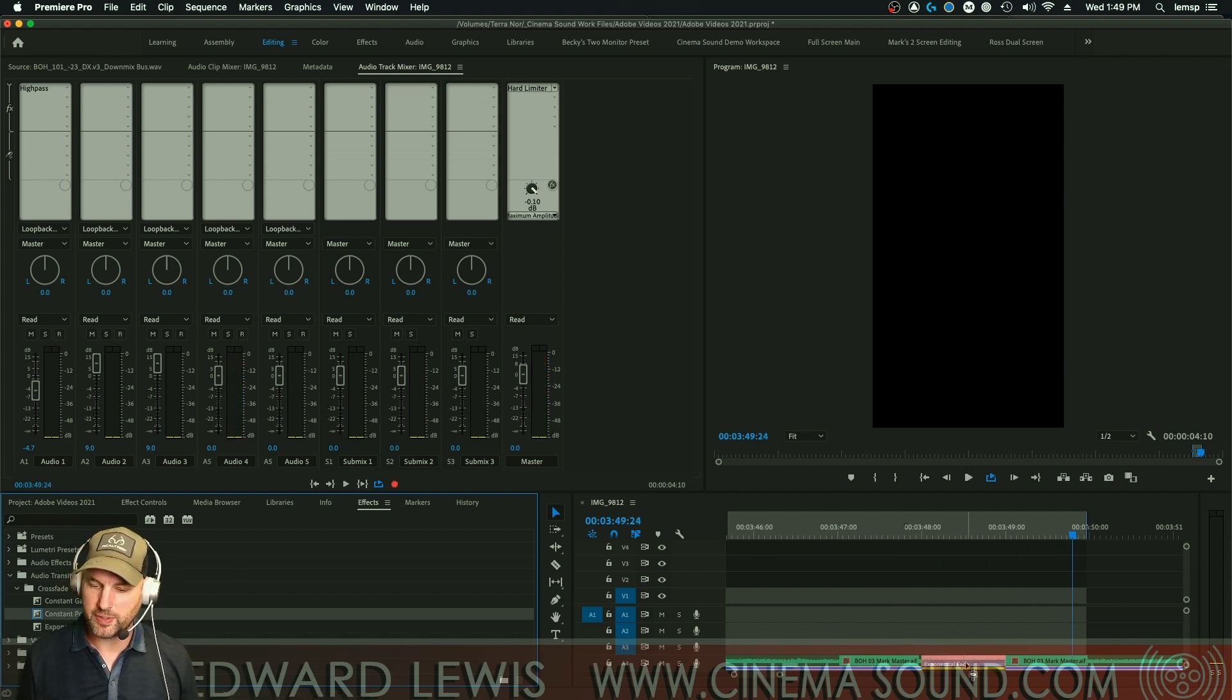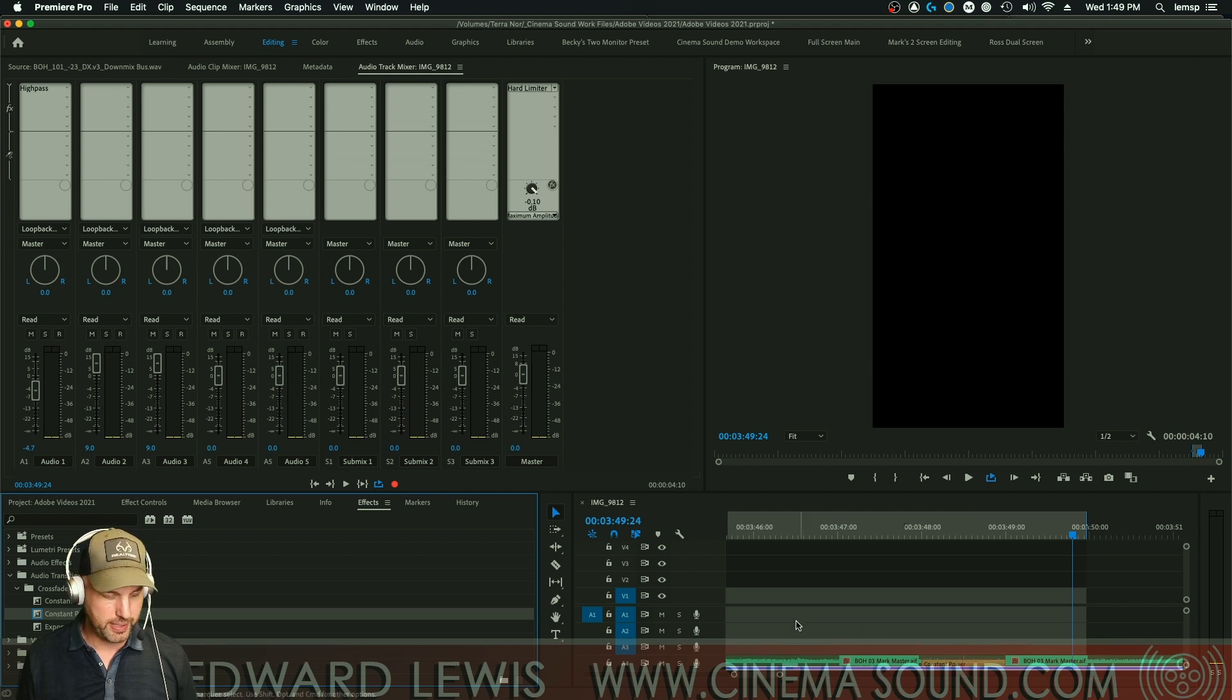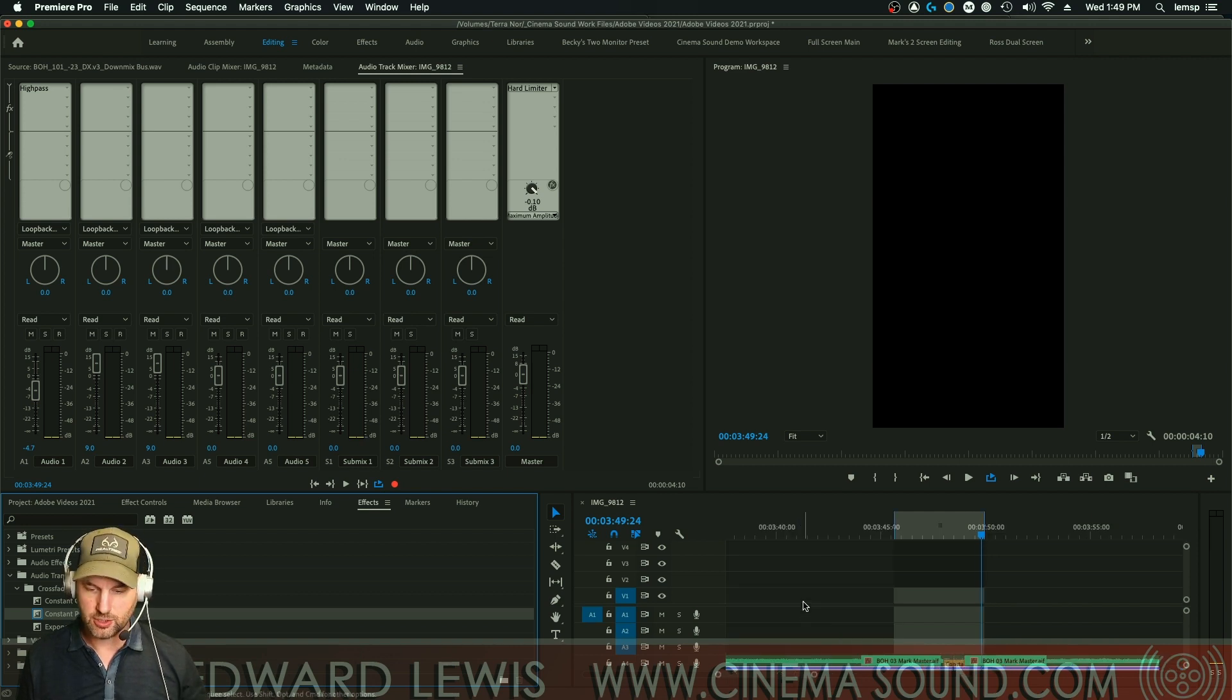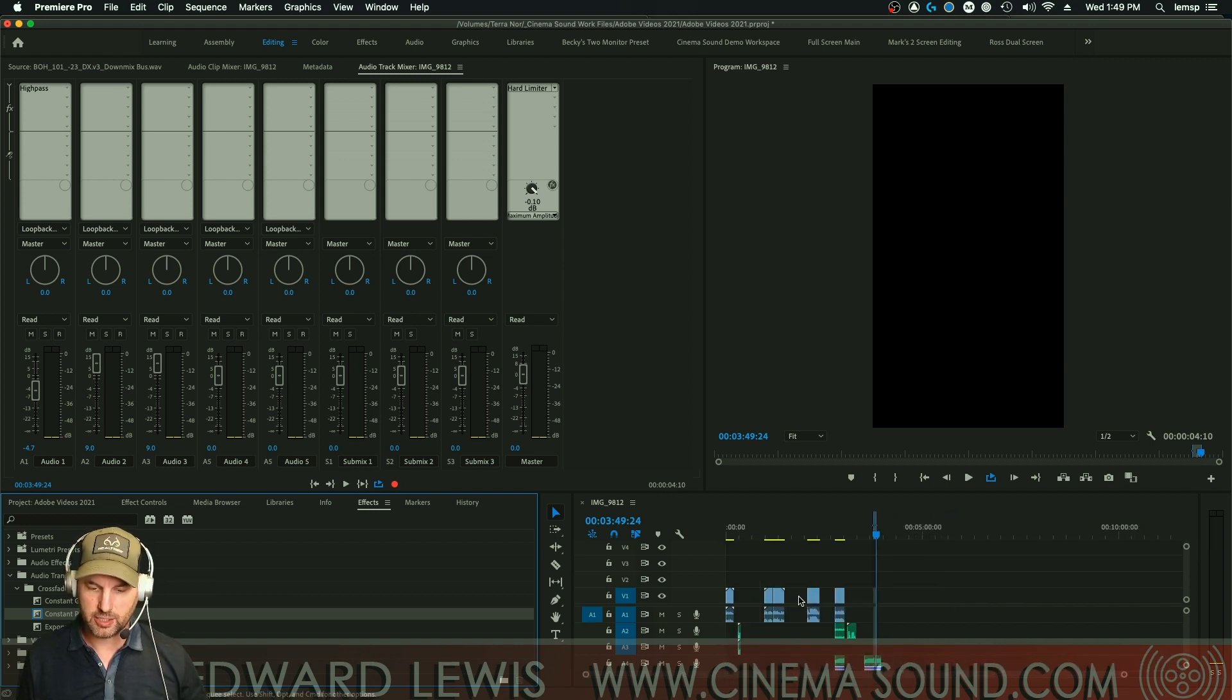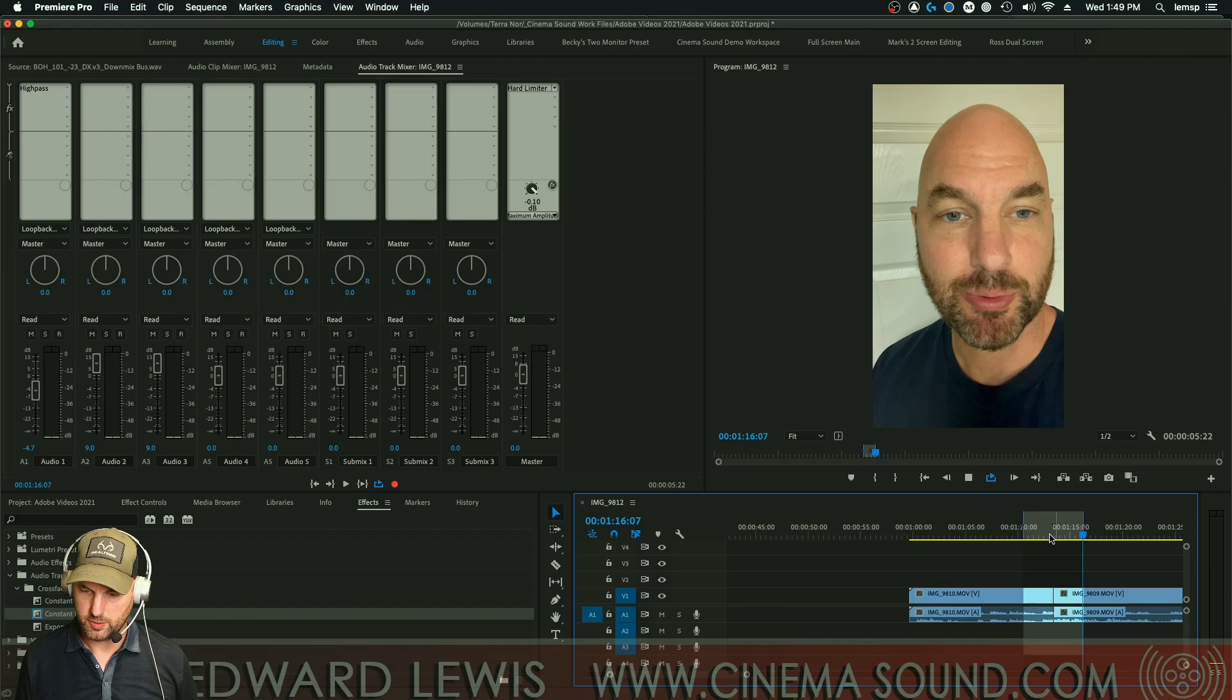Whenever we do a crossfade, we want to typically do constant power. Let's take a look at some dialogue and I'll show you what I mean there too.